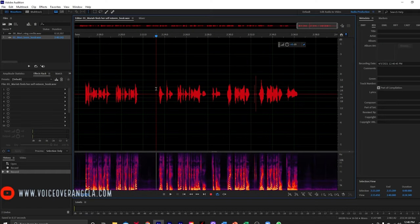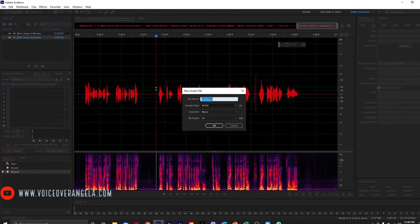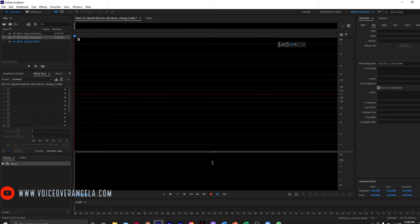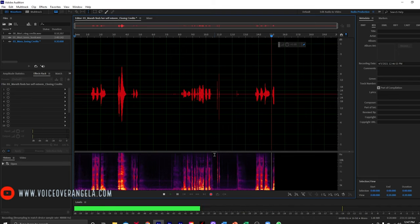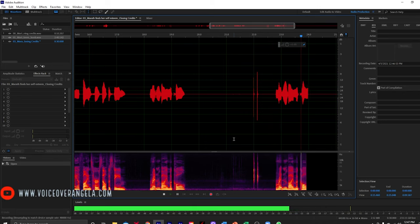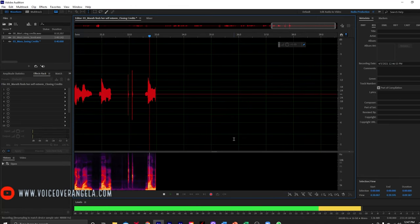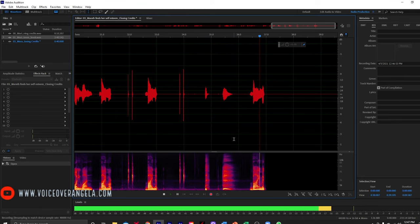I'm going to skip ahead now to recording the closing credits so you can see how those are done. I'm going to do Shift Ctrl N, and this file is going to be number three — so 03, Mariah Finds Her Self-Esteem, underscore closing credits. This has been Mariah Finds Her Self-Esteem, written by Nicole Lumpkin, read for you by Angela Olfast. Copyright 2021 by Nicole Lumpkin. The End.